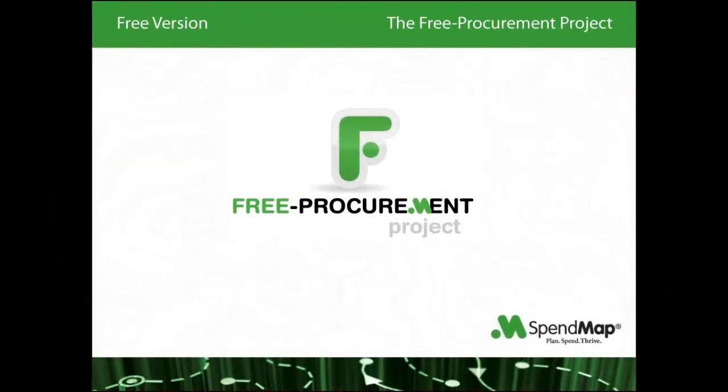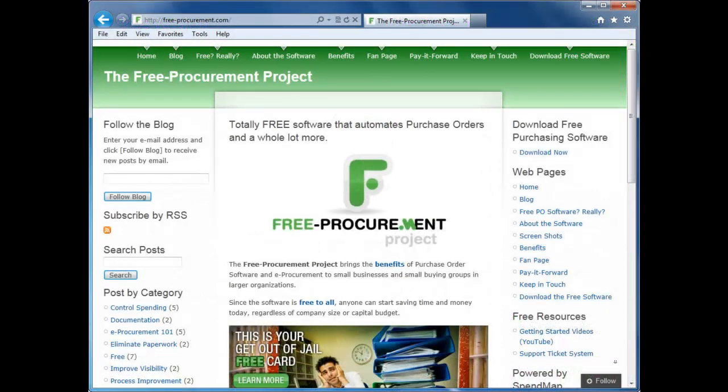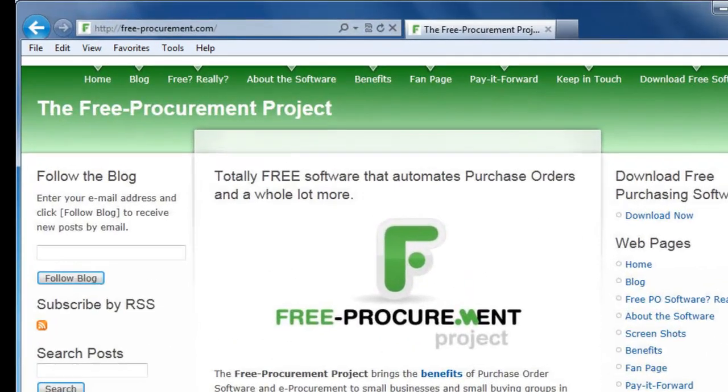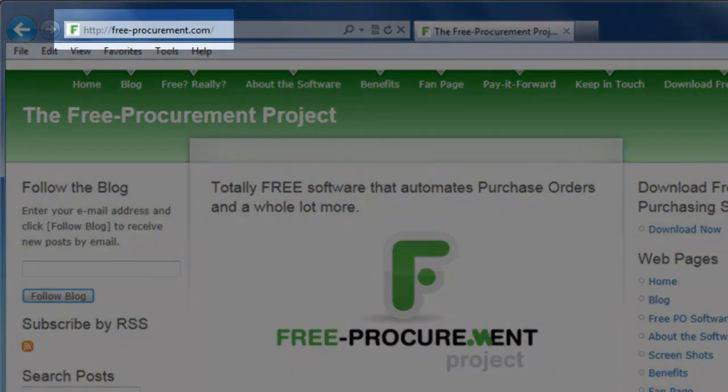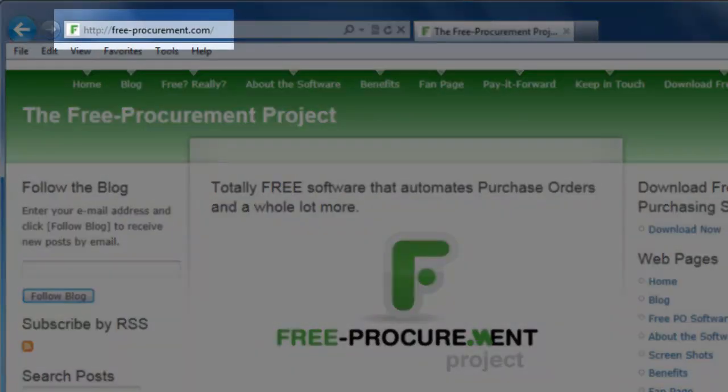This video outlines the free procurement project and the totally free version of SpendMap that automates purchase orders and a whole lot more. You can learn more about the project and the free software at free-procurement.com.